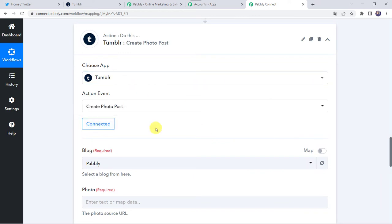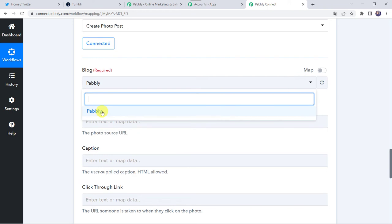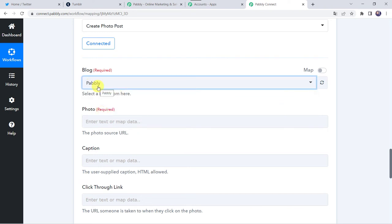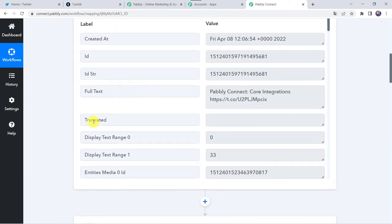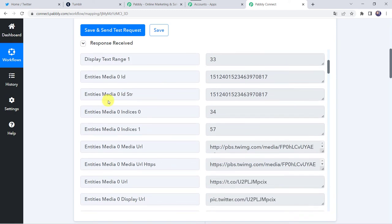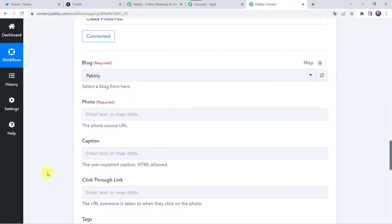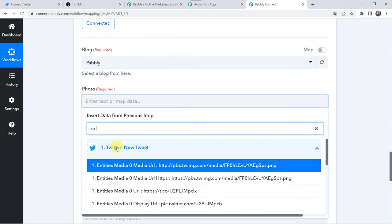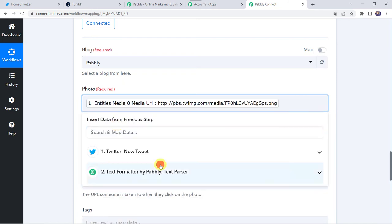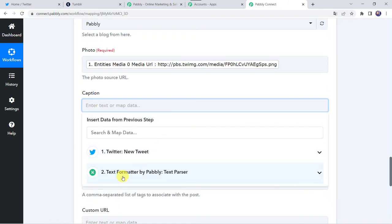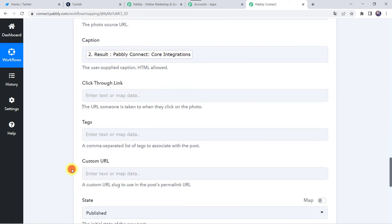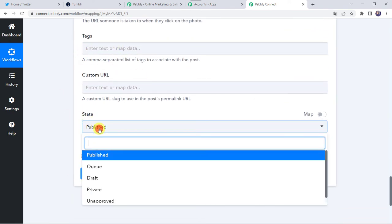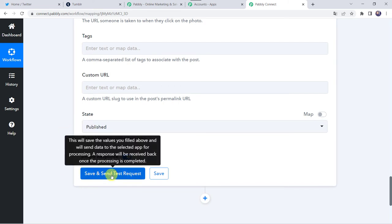Now here you have to select your blog name. Pably is my blog, so I have selected the same. Now here we have to give the photo URL which we have already got from our Twitter account — that is entities media 0 media URL. So we are going to map this URL now. Come to the photo section, come to Twitter, and map the media URL: entities media 0 media URL. Now here we have to map the caption which we have got from text formatter. I am not giving other details. Let us select the state as published and click on save and send test request.